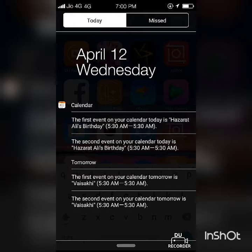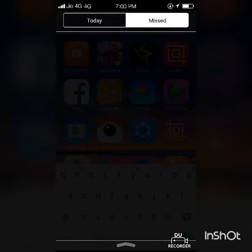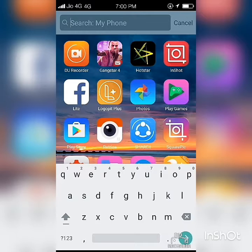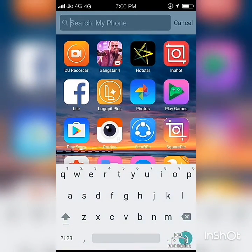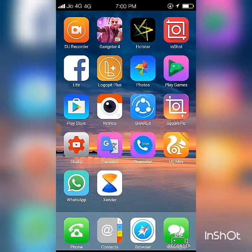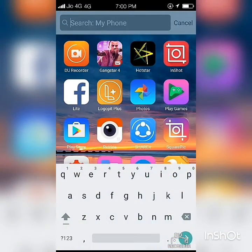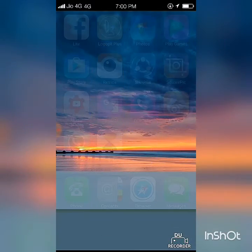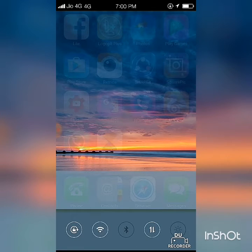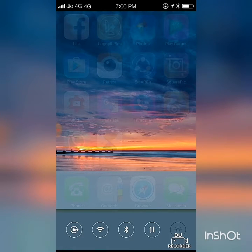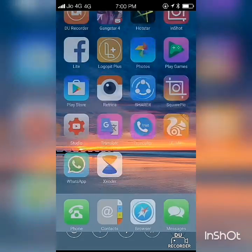See, the notification bar is also like Apple. You can see missed calls, and there is a search bar just like Android has a Google search bar. You can find the notification bar here and turn Wi-Fi and Bluetooth on or off — you can do many things.